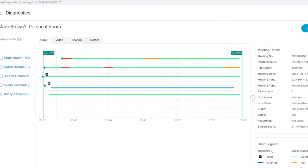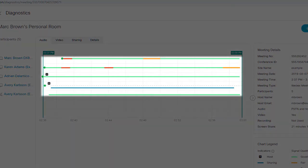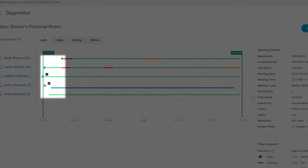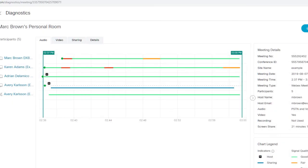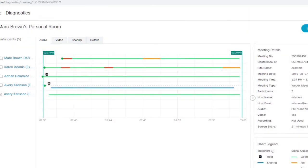In the middle of the screen, you can see quality of service indicators. The shape at the beginning of each line represents the join meeting time. The line indicates the quality of service for each participant's audio, video, and sharing, represented by green, yellow, and red.